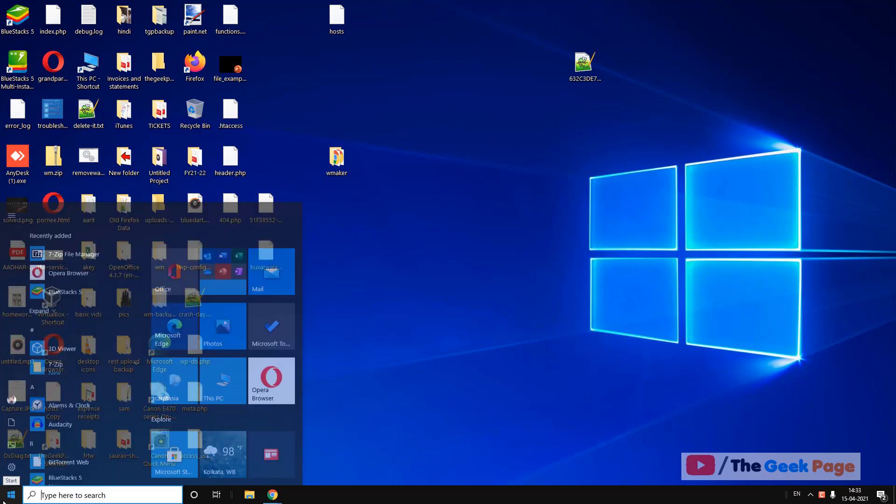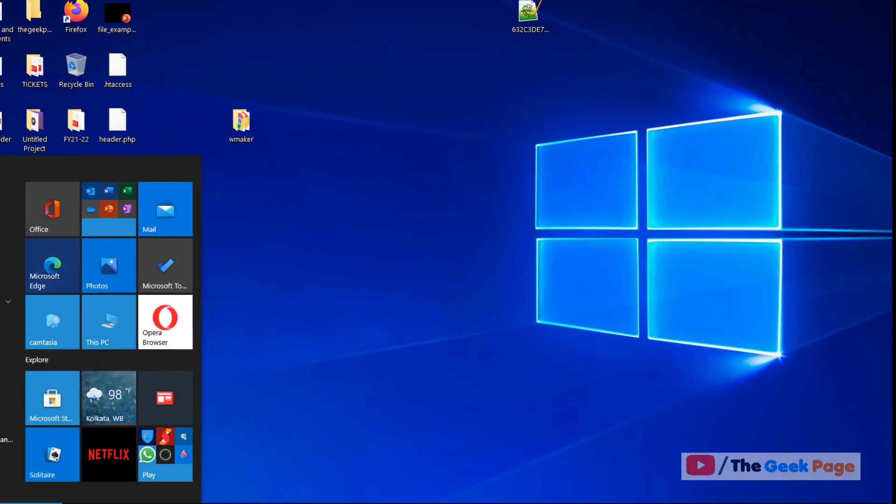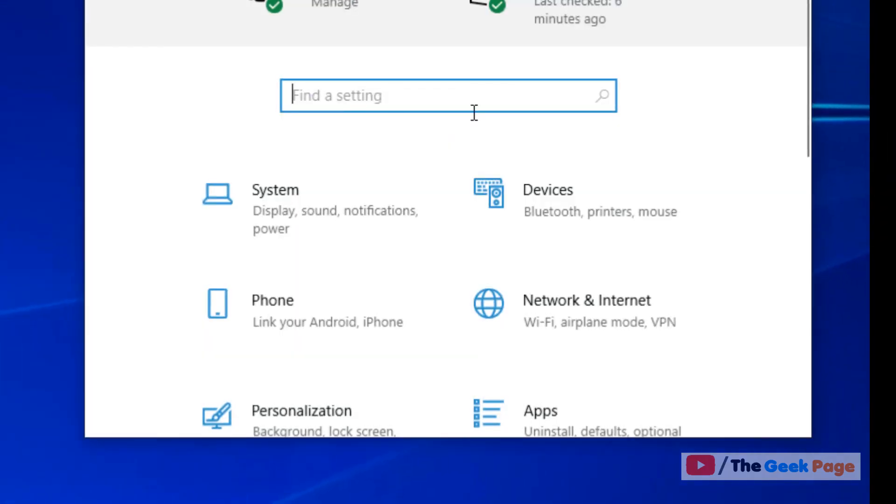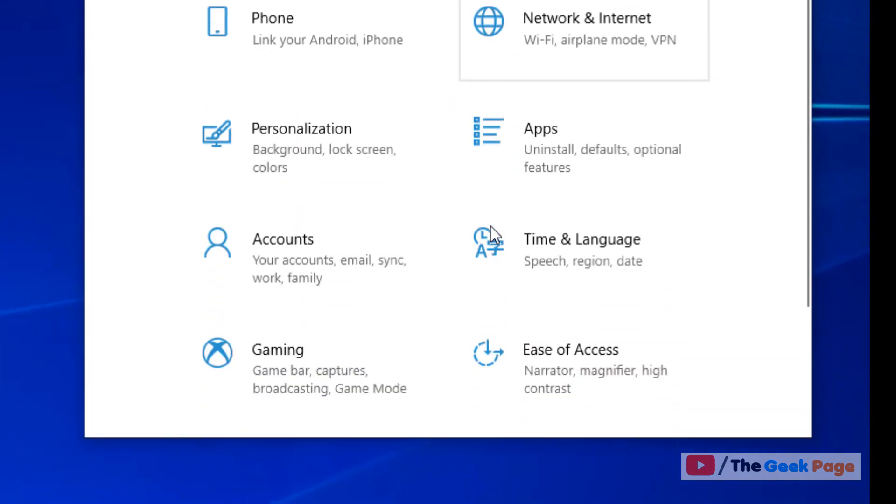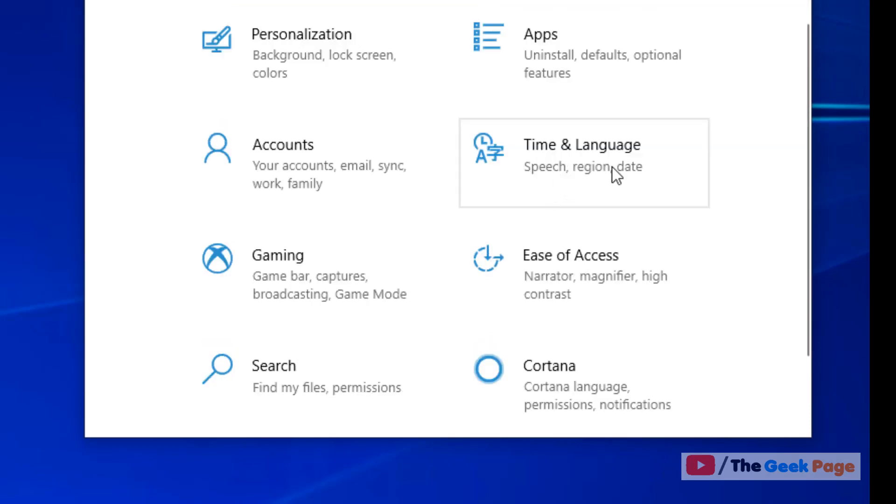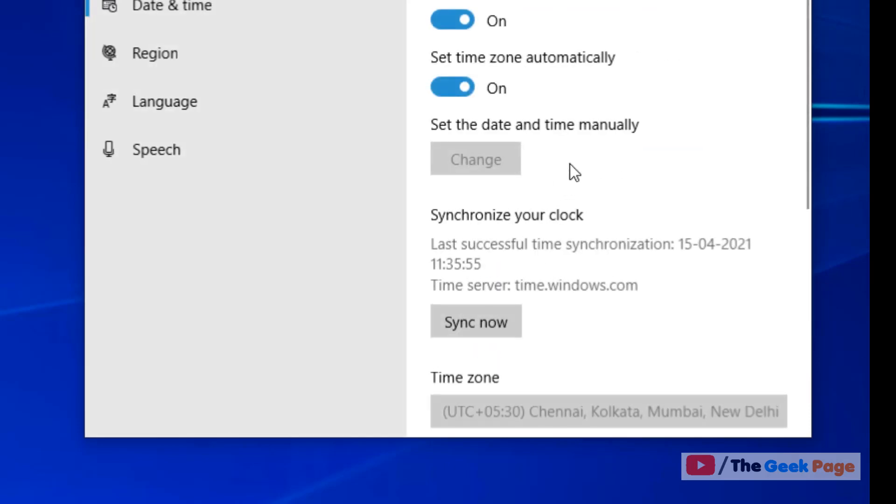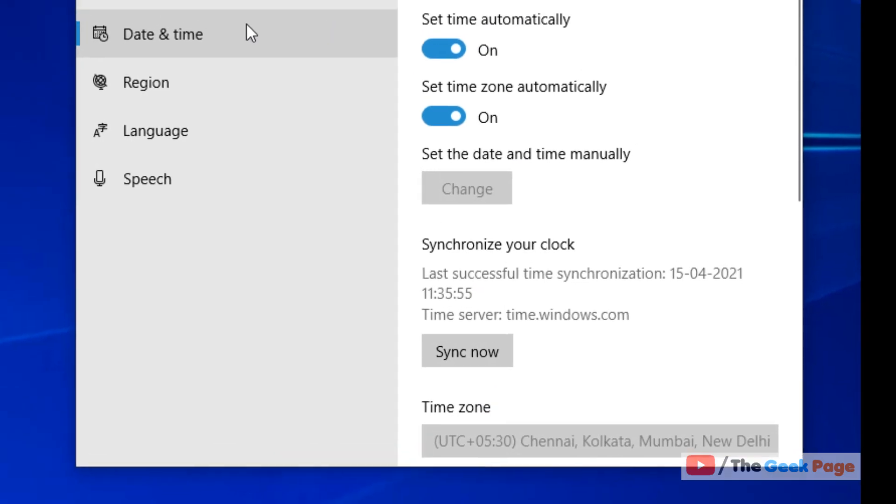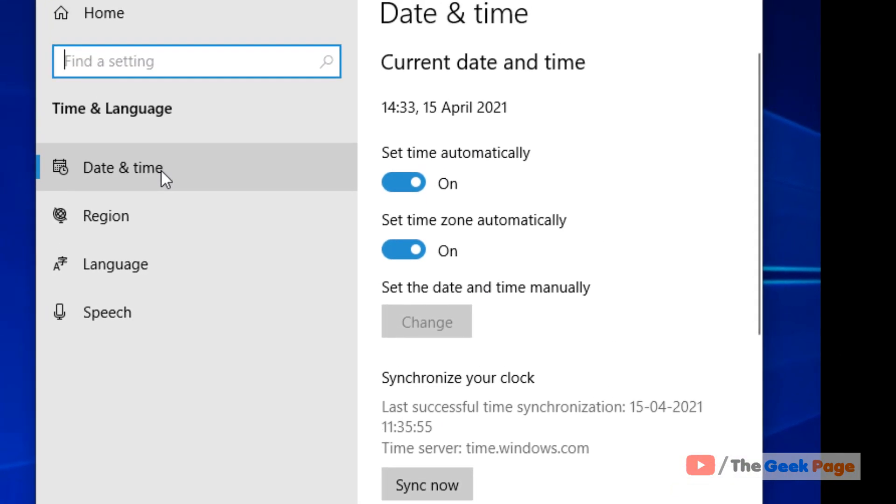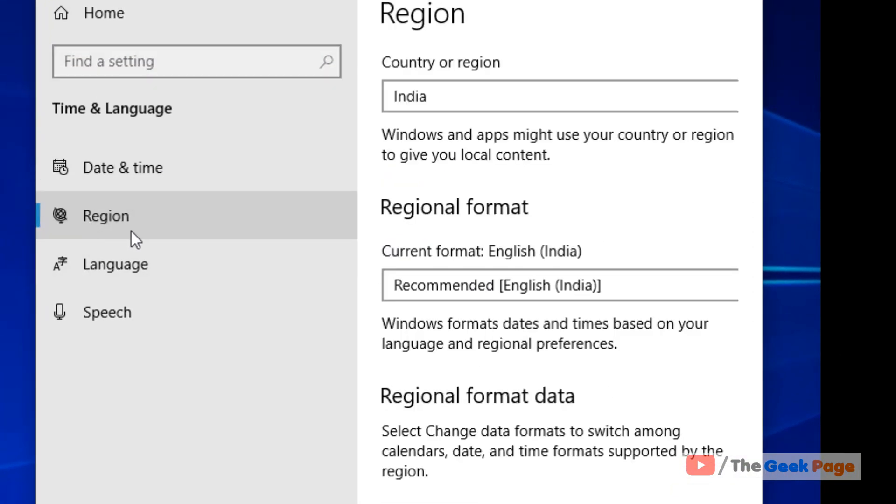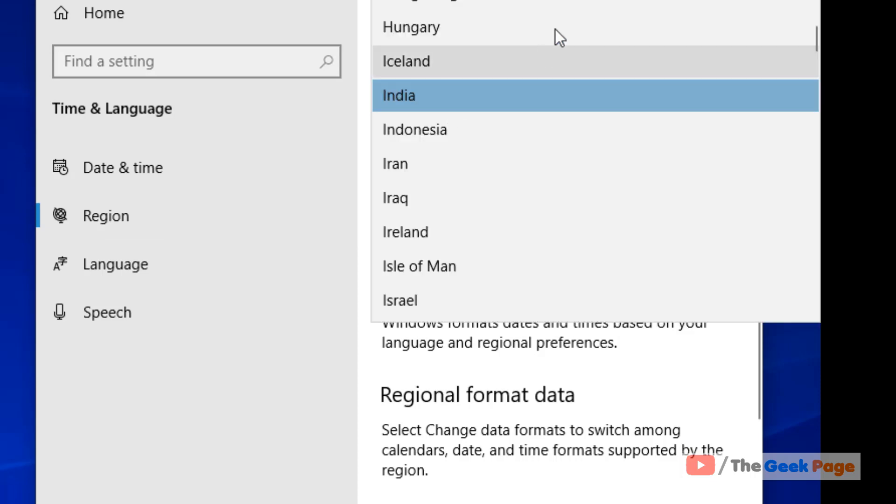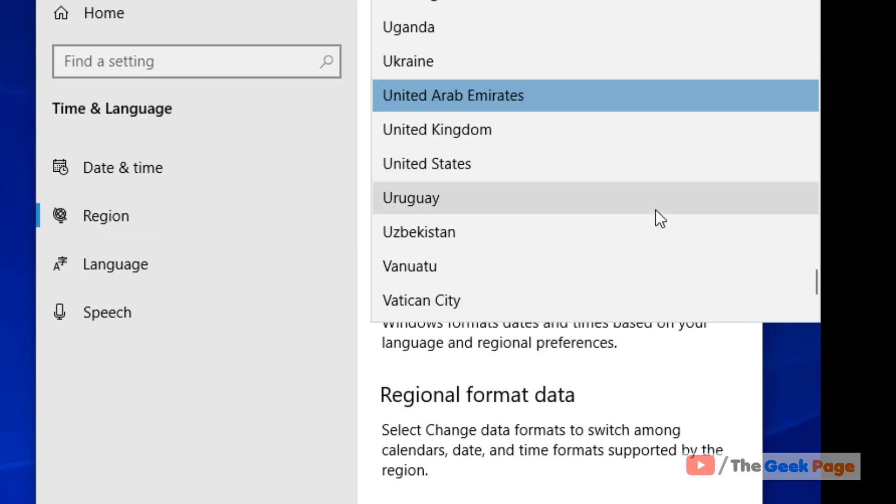Let's move to the first method. Click on start button, click on the gear icon, and now scroll down and find Time and Language. Just click on Time and Language, and now click on Region from the left menu, and then on the right side change the region to United States.